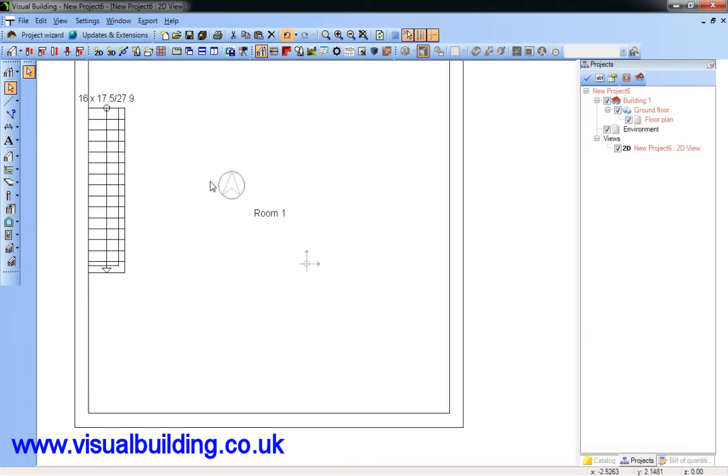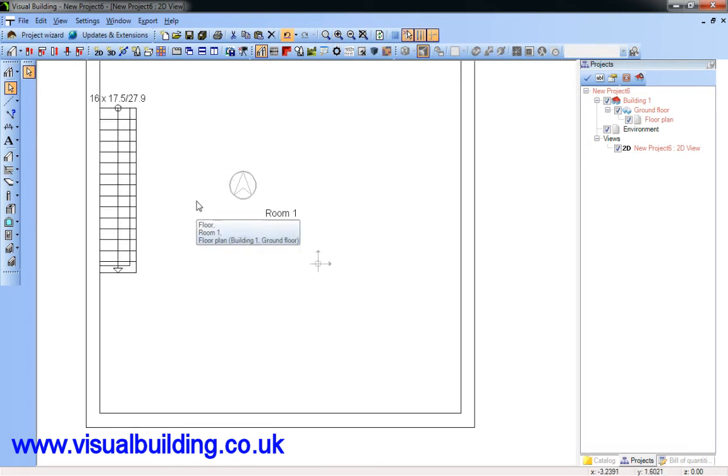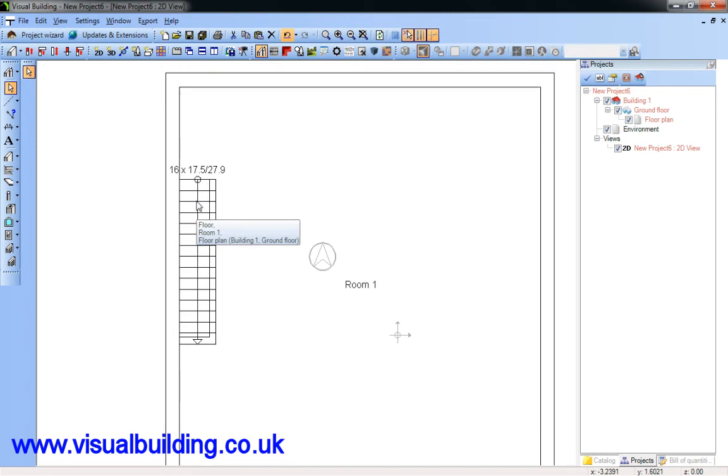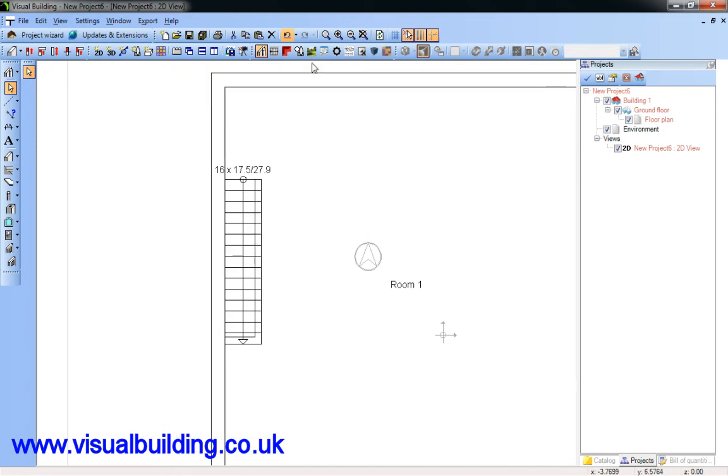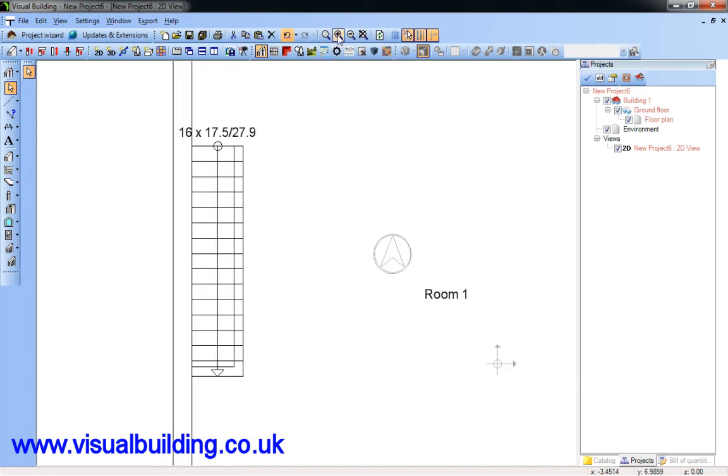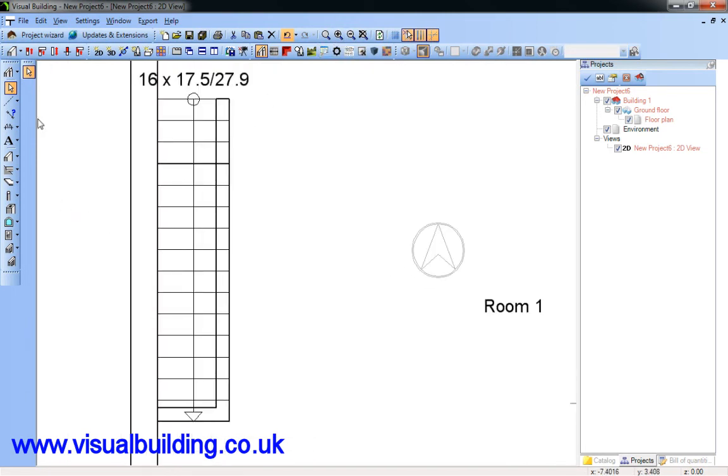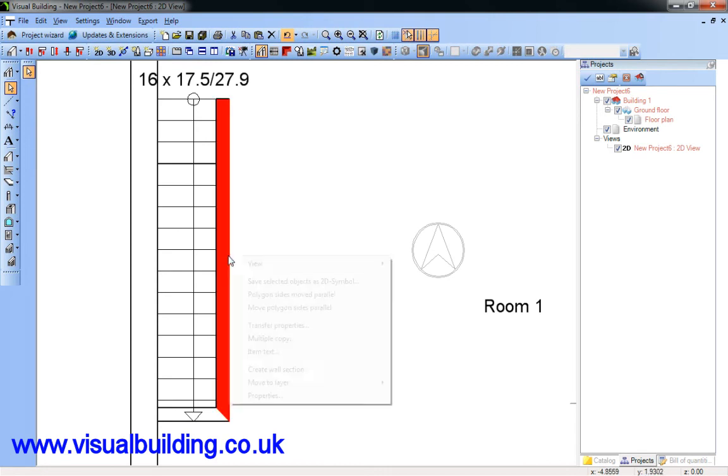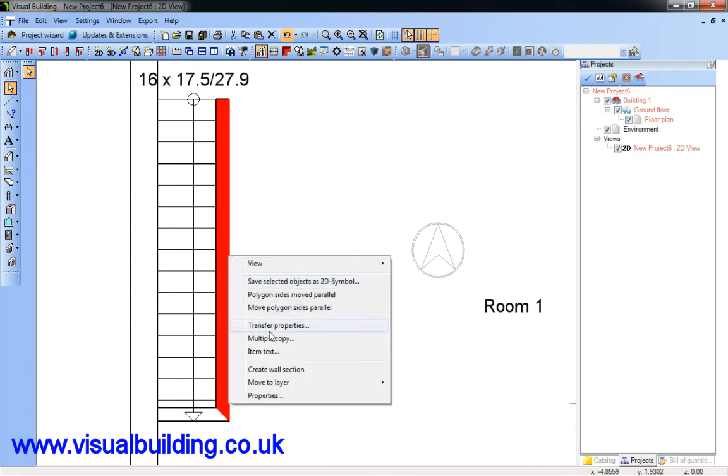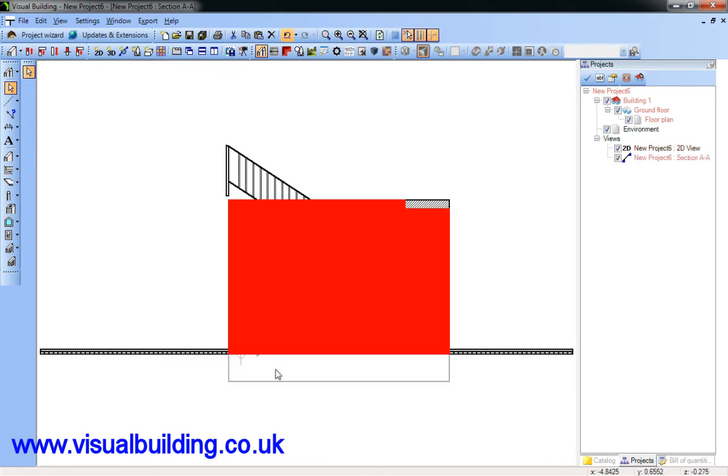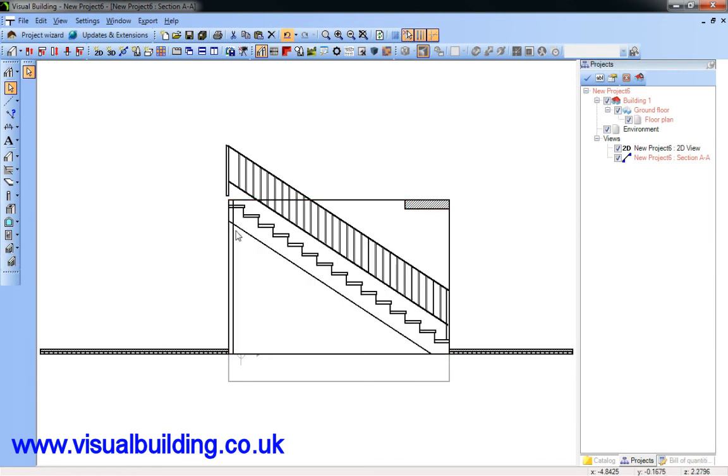I'm going to zoom in so you can see what I'm doing. I'm going to select the wall and right click and select create wall section. So that creates a section of the wall.